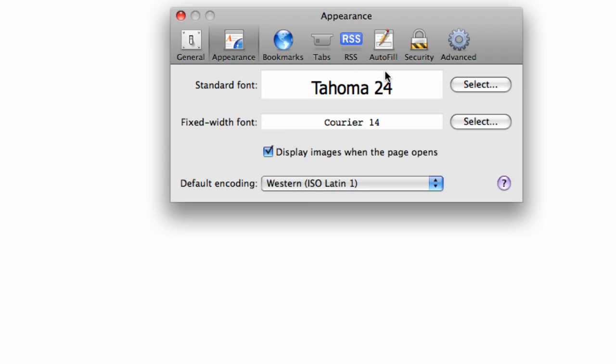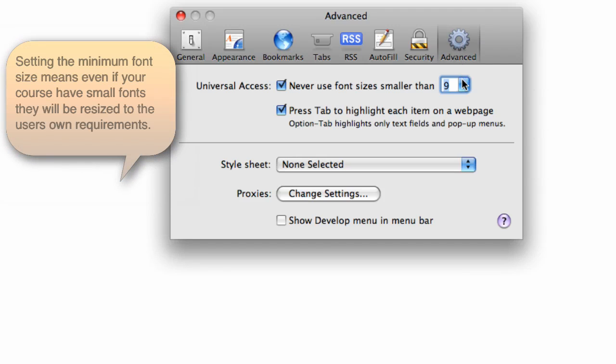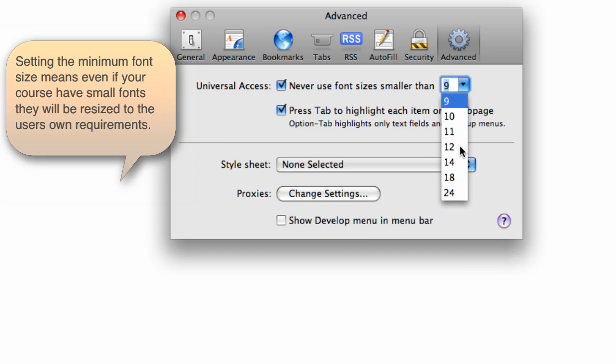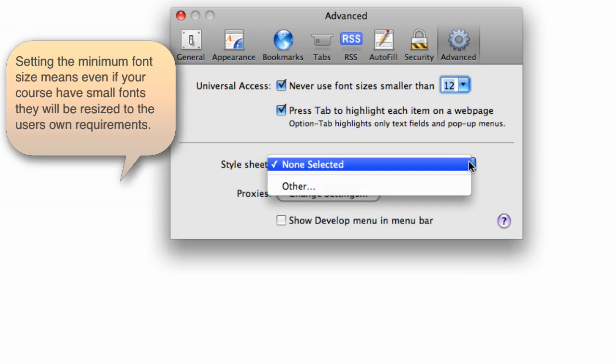And over on the advanced tab, we also have options to set the minimum or universal access as it's called here. Minimum font size, really useful if you've forgotten your glasses or struggle with text on screen.